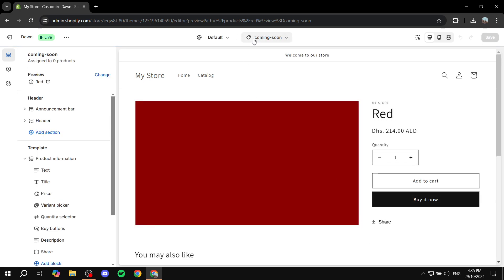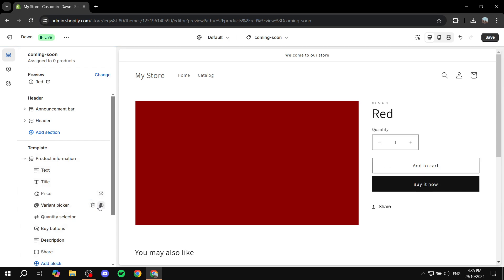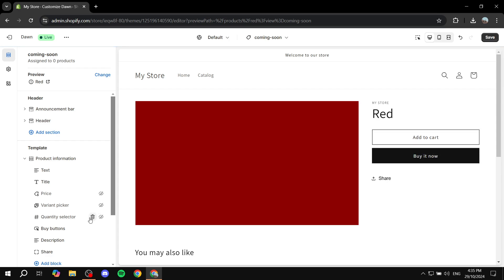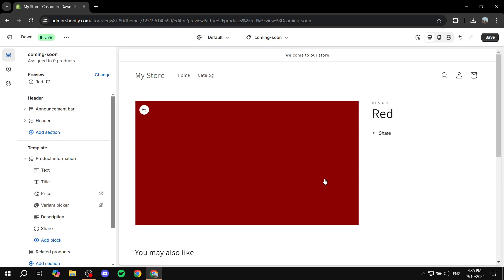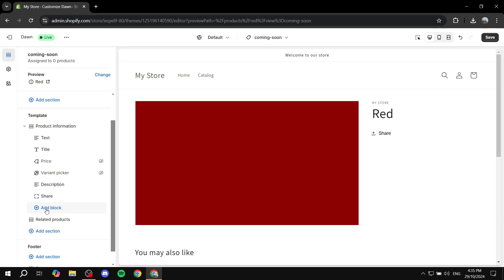Now you are adjusting the coming soon template, not the default product anymore. What we want to do is remove the things we don't want to show. For example, the price — we don't want to show the price. We don't want to show the variant picker, or you can keep it, it doesn't really make a difference. Quantity selector we want to remove. Feel free to remove, hide, or delete them — it's the same thing. Buy buttons we want to remove as well.